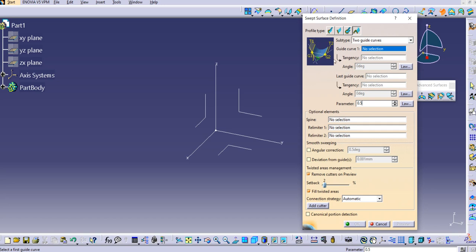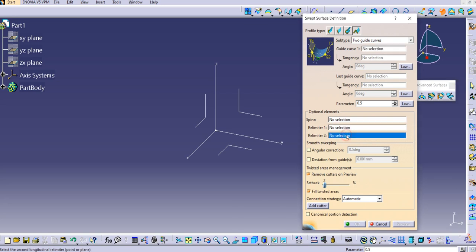In the diagrammatic representation, G1 is guide curve 1 and G2 is the second guide curve. T1 and T2 are the tangency surfaces for these guide curves. We can provide existing surfaces, existing planes, or create new planes to define tangency. We can also use the relimiter 1 and relimiter 2 options.